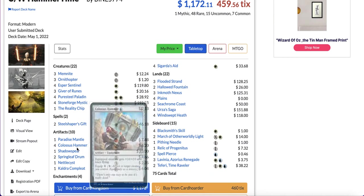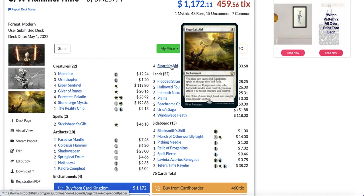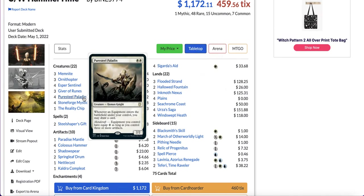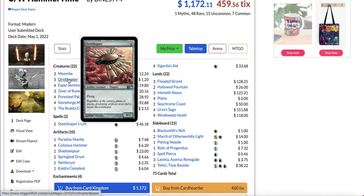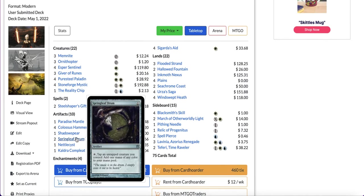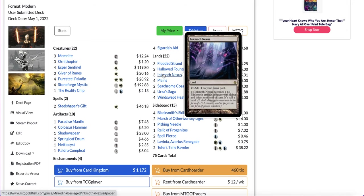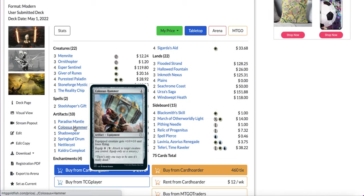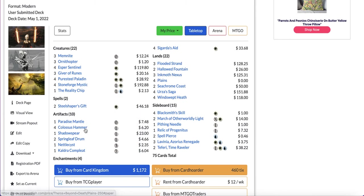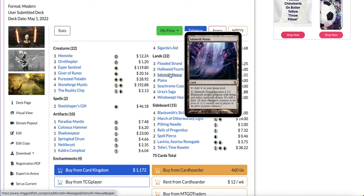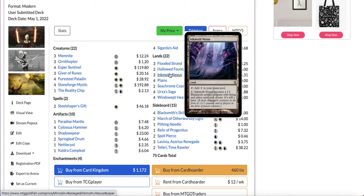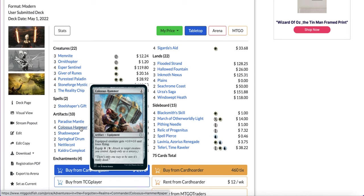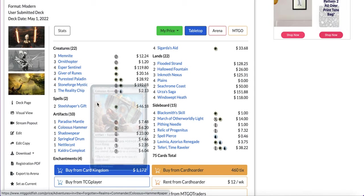This deck tries to equip a colossus hammer onto one of their creatures for free using Sigarda's Aid or Puresteel Paladin. That's why it plays such cheap creatures, by cheap I mean free, Memnite and Ornithopter. It even has cards like Springleaf Drum to generate extra mana in order to be as fast as possible. You could also win by equipping your colossus hammer onto your Inkmoth Nexus. Just note that Inkmoth Nexus will lose flying when you equip the colossus hammer, but one thing you can do is equip the colossus hammer onto your Inkmoth Nexus and then activate Inkmoth Nexus again so it becomes a 1-1 flyer and will gain flying back again.